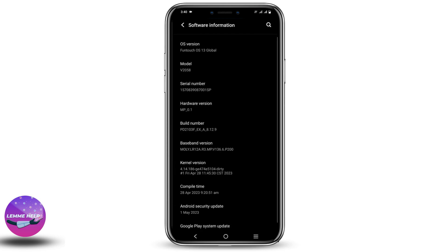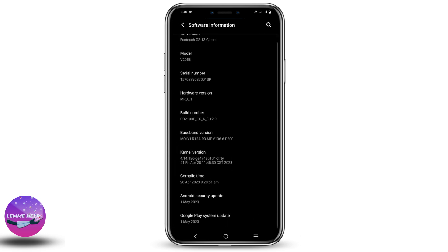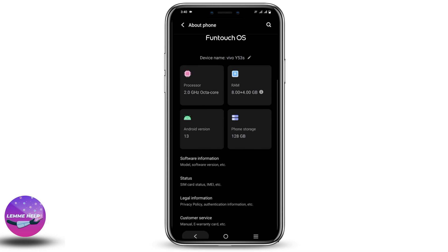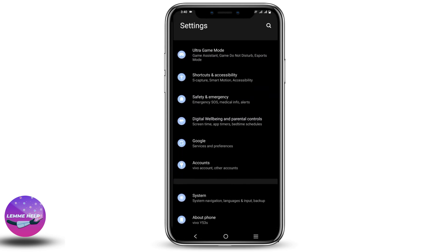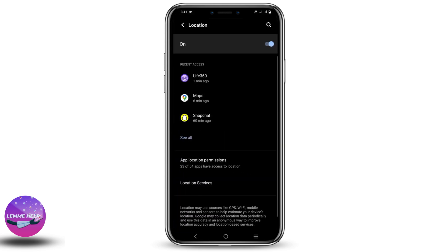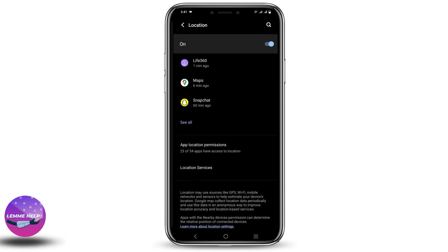Once this is done, you have to go back to location and add a mock location. Choose the app that you have just installed. Once that is done, you can open the app, select the location of your choice, and it will be integrated throughout the device locations.